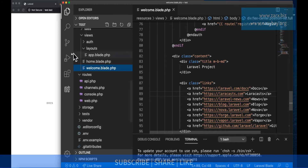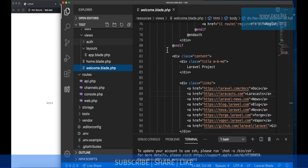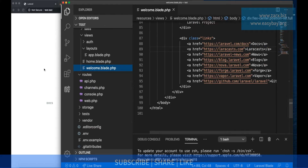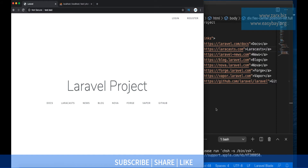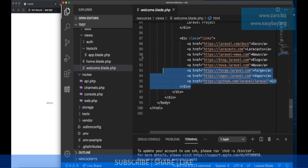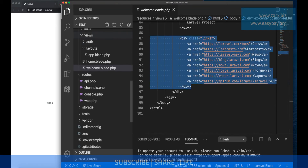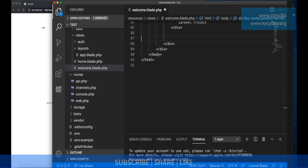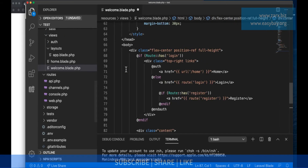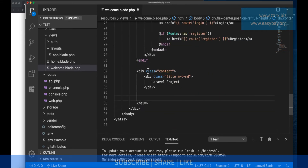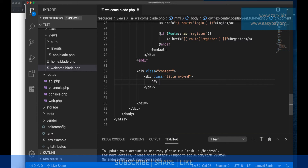I don't want to take this project too long, so I'll go straight to importing the CSV. First I remove all the default content — these links and other elements — and we have the project name and title. Let's set the title to CSV Import.